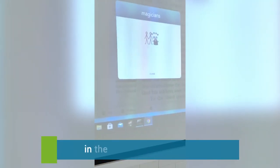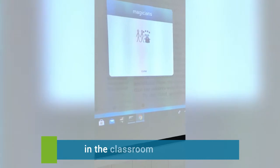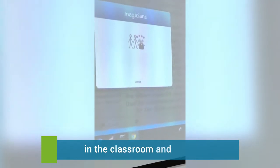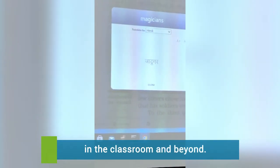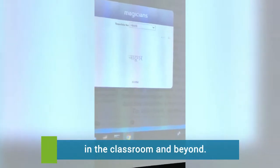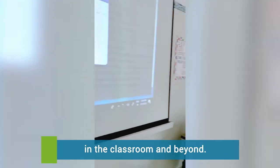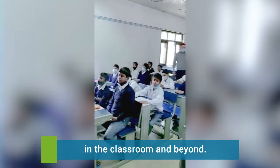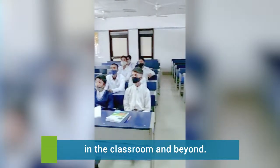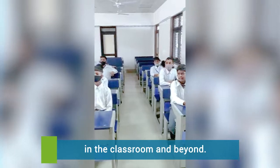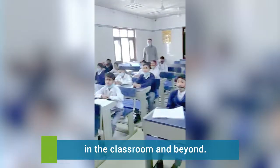Now let us see the translation of magician in Hindi. In Hindi, magicians ko kya bolte hai? Jadu. Okay, let us read it once more — Jadu.